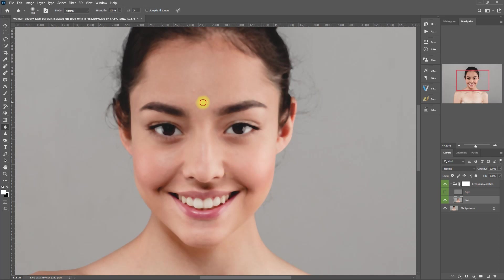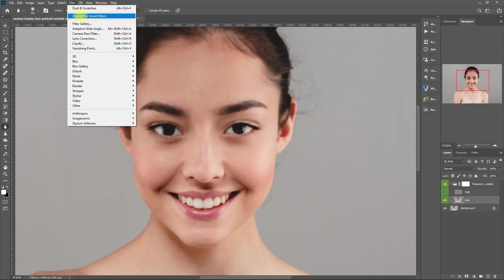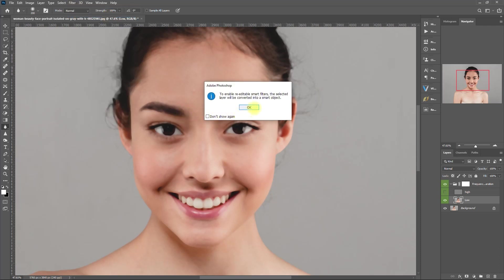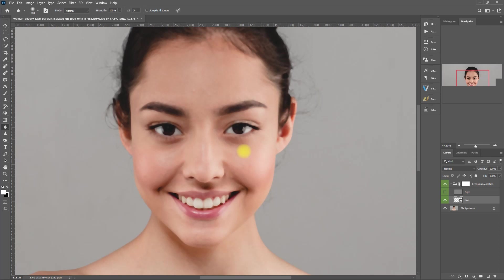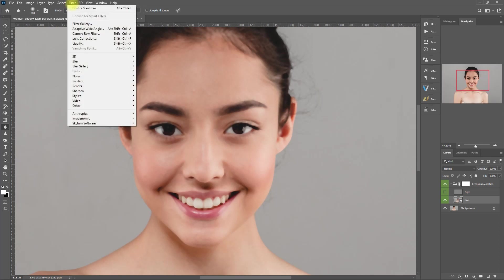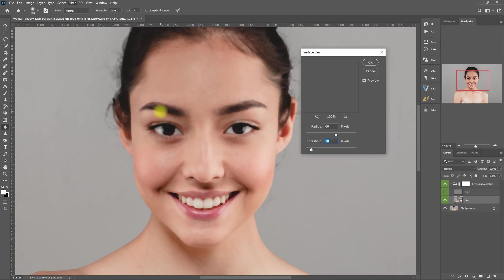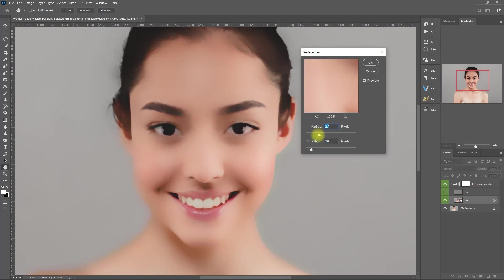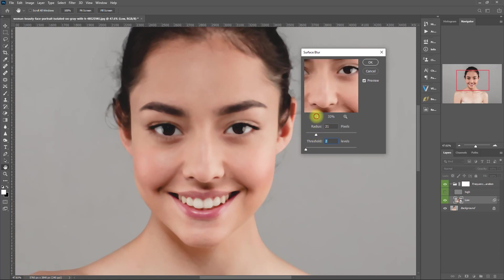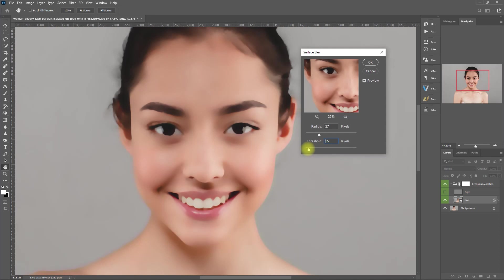One pro tip — there is a faster way to do this. First, let's convert the low frequency layer to a smart filter so that we can modify it non-destructively, and we can go back if we want to make some changes. Then we go to Filter, Blur, and select Surface Blur. Then we carefully adjust the radius and threshold values to a point that the skin colors blend well, like so.